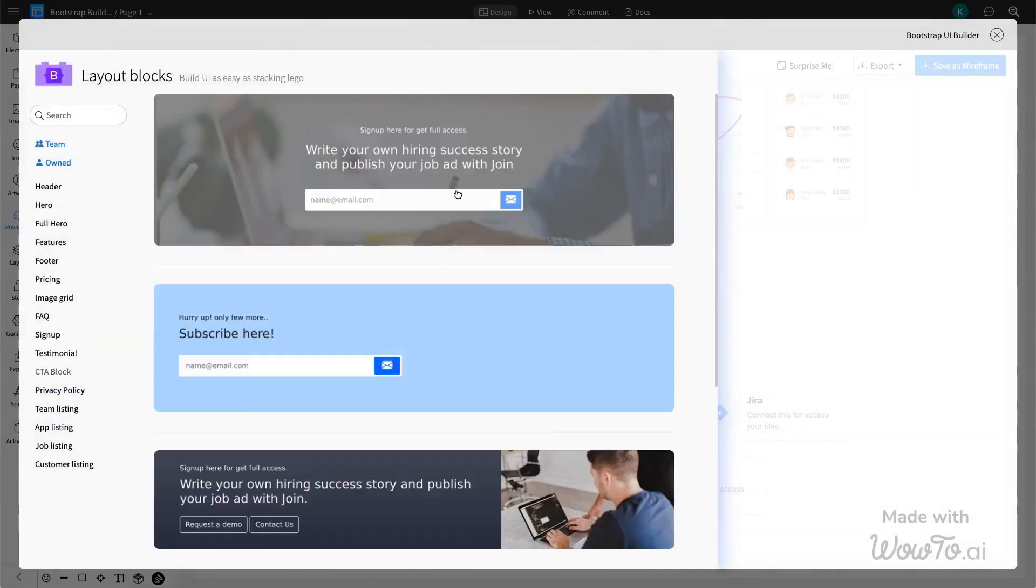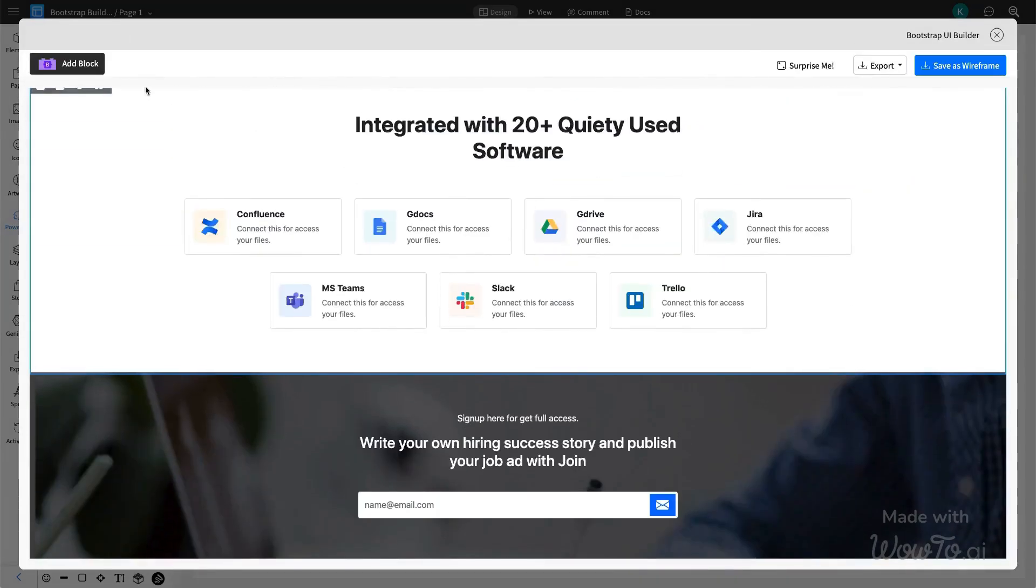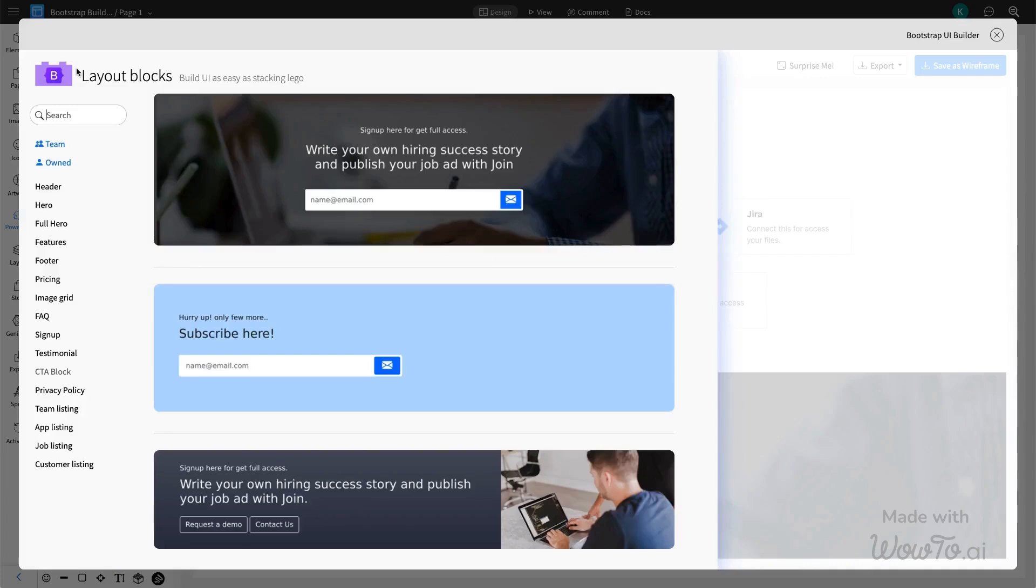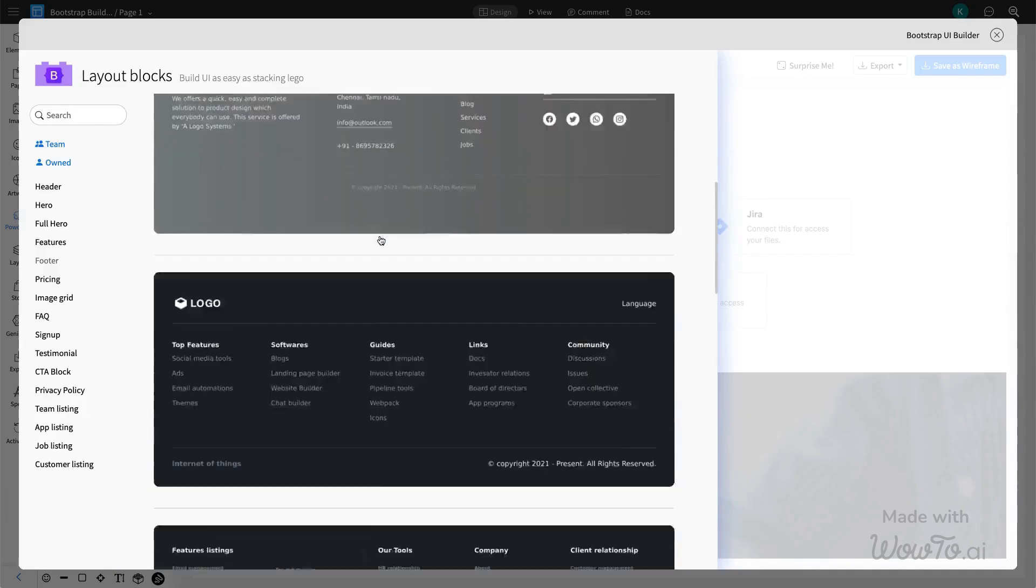Select the additional components you need from the side panel and watch as your page begins to take shape.